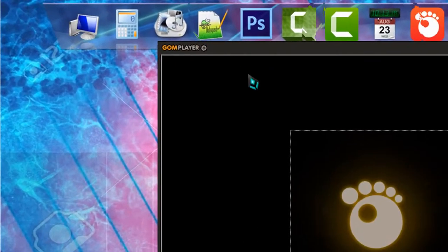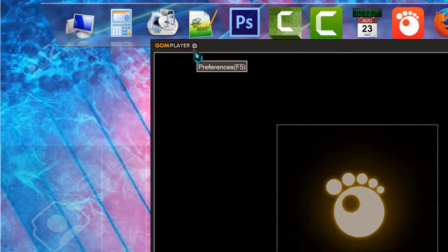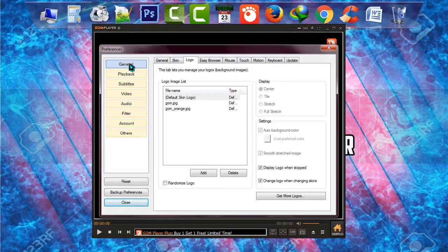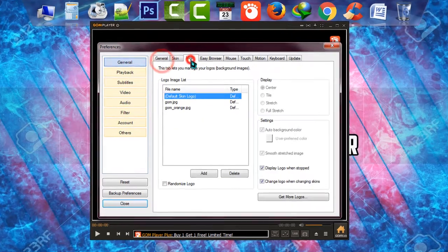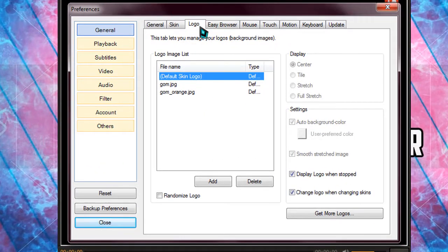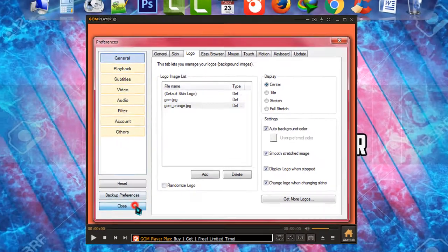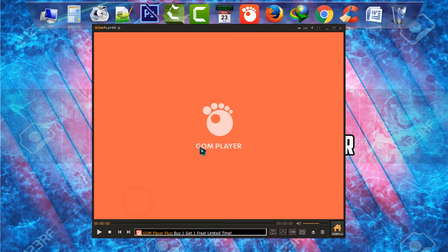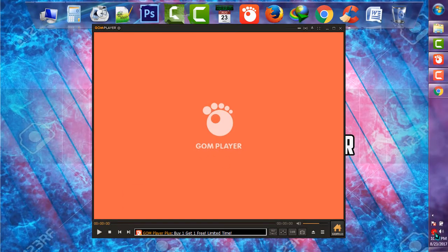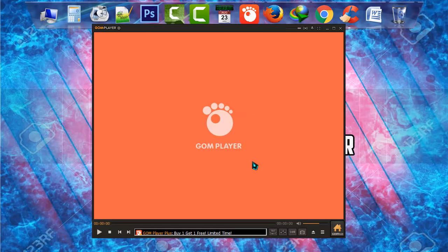To remove those, simply go to Settings or press F5 on your keyboard, then go to Logo. Under the Logo section, simply click on 'GOM orange jpg' and click Close. After this, you will never see any ads, even if you are online.